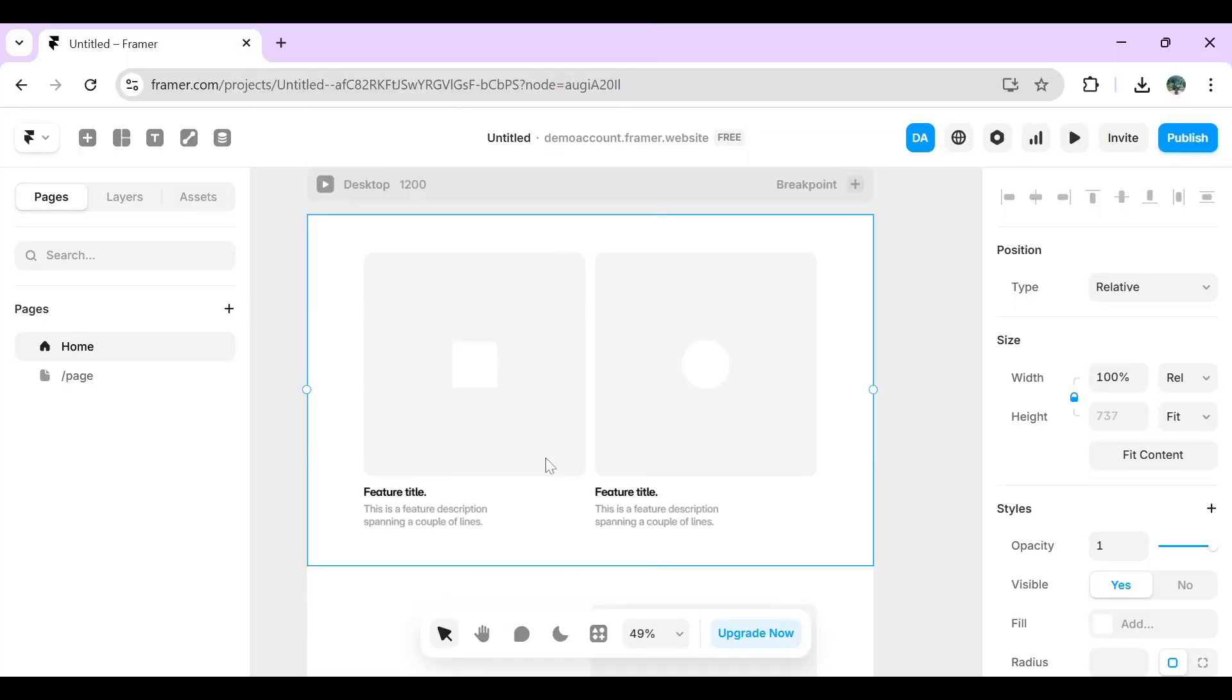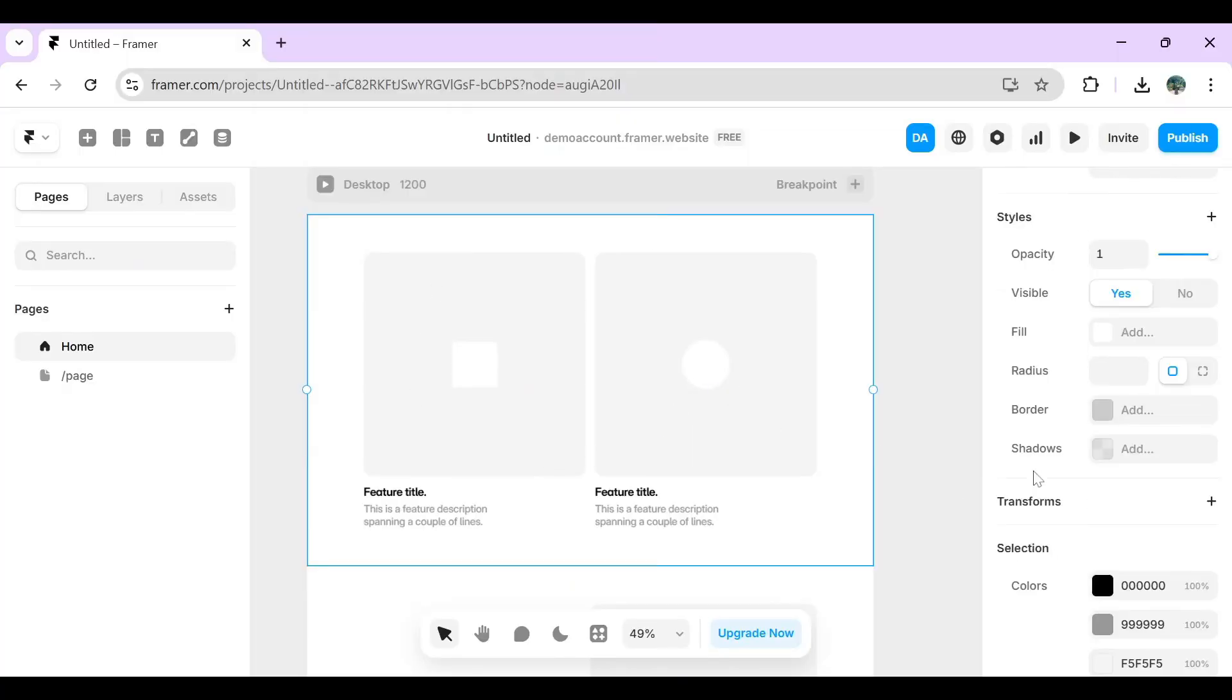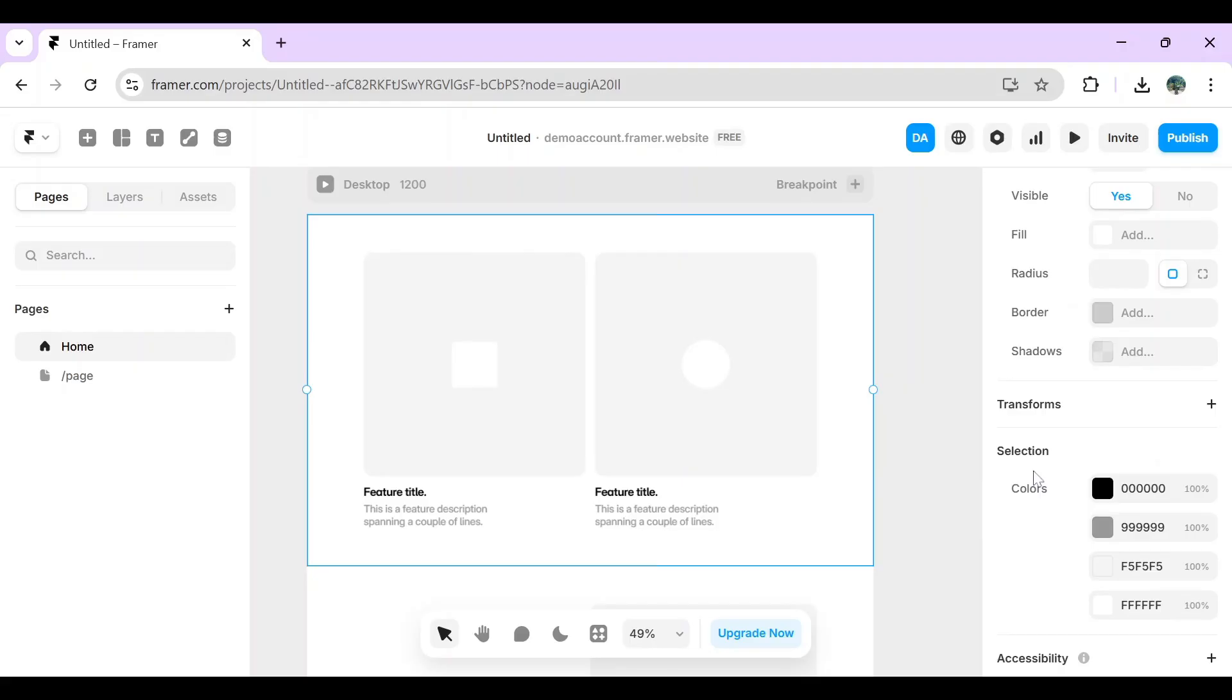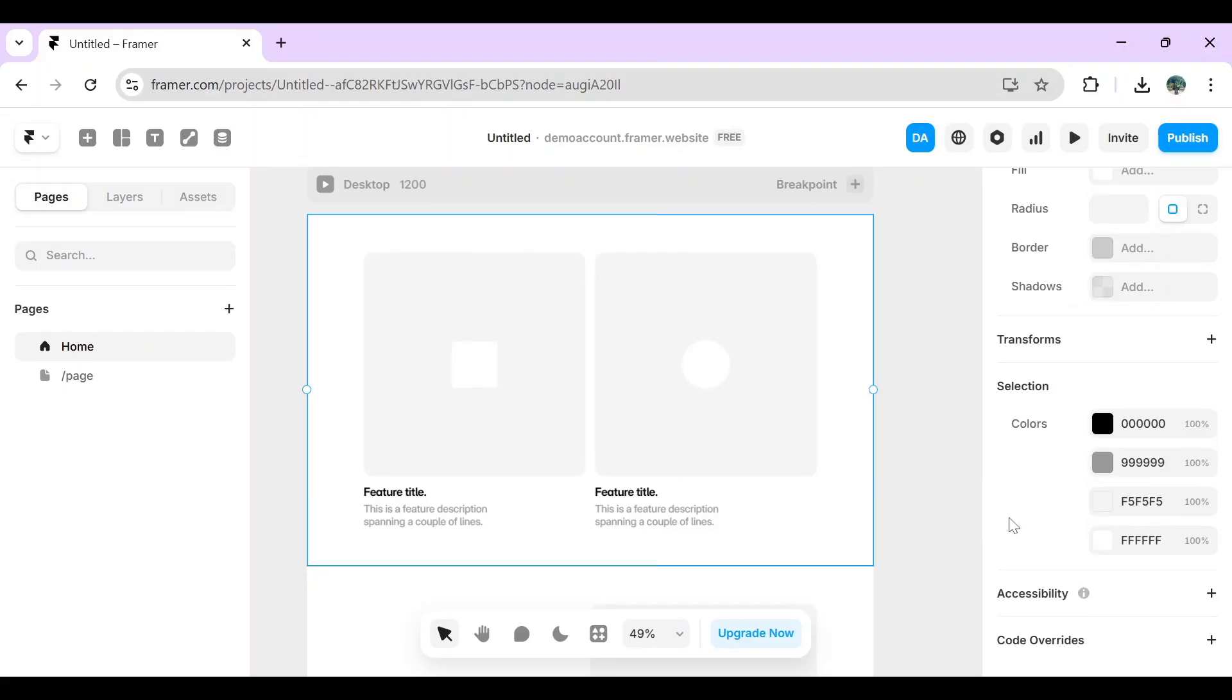I'm just going to click on this element right here. And then on the right side, you just have to scroll down. From there, you will see the code overrides. You have to click on code overrides.